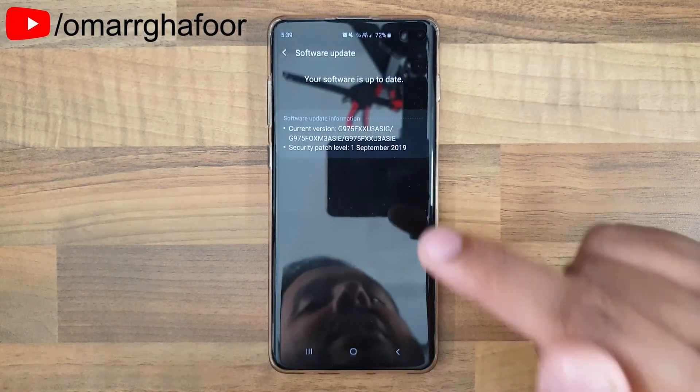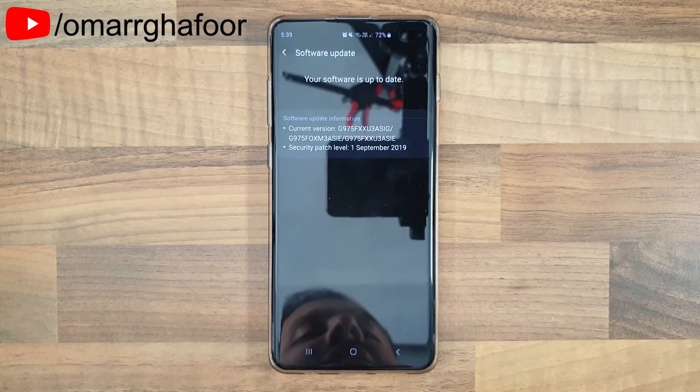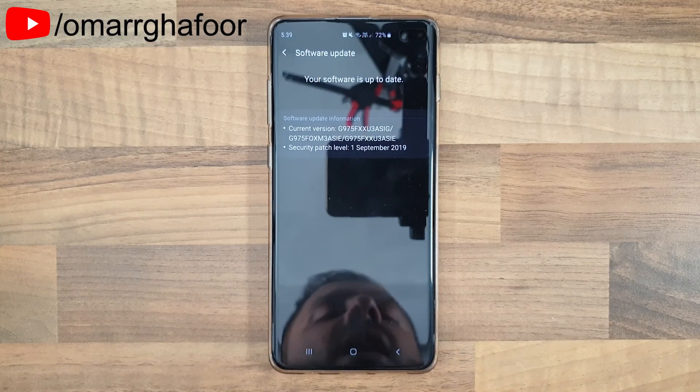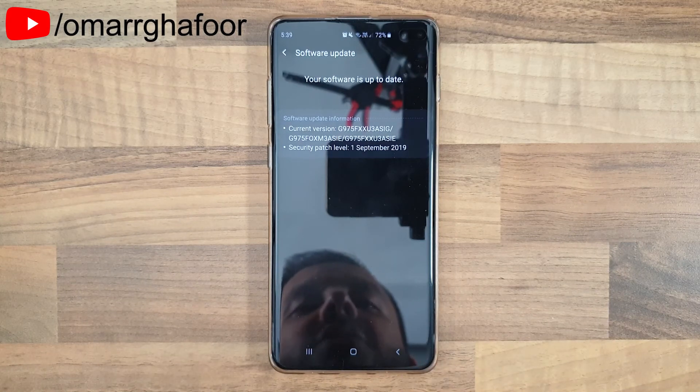That was just a quick look at the features you get with the September update on the Samsung Galaxy S10 Plus. Thank you so much for watching, and I'll talk to you guys in the next one.